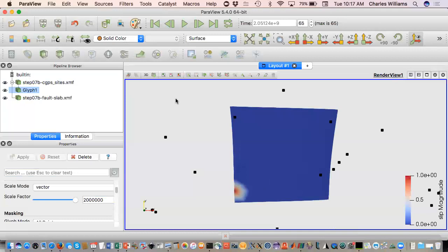What about time dependent slip? You can, yeah. Changing the slip initiation time is one way to do that.